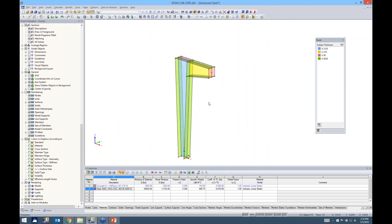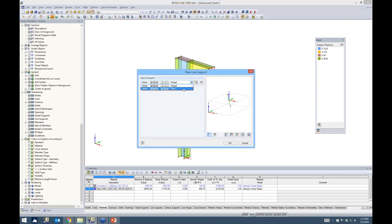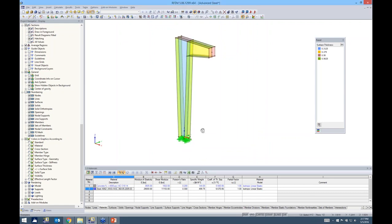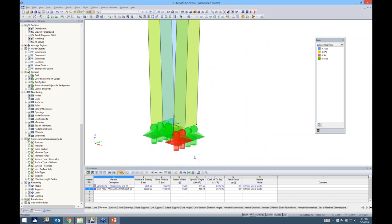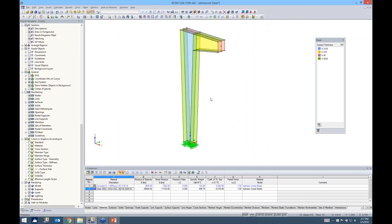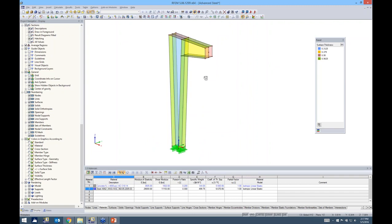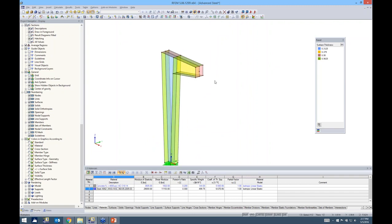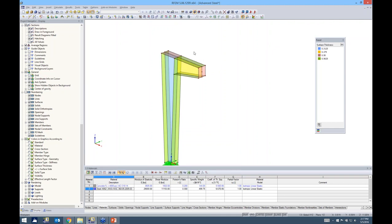Next I'll apply supports. Starting with a new line support — the default in RFEM is hinged and rigid — I'll go with a hinge pin type condition and drag and drop to place it. Then for nodal supports: realistically this column and beam section are part of a larger frame, and we'd likely have purlins framing in here preventing Y translation. Instead of modeling all those members and slowing the analysis, I'll just apply a nodal support in the Y direction.